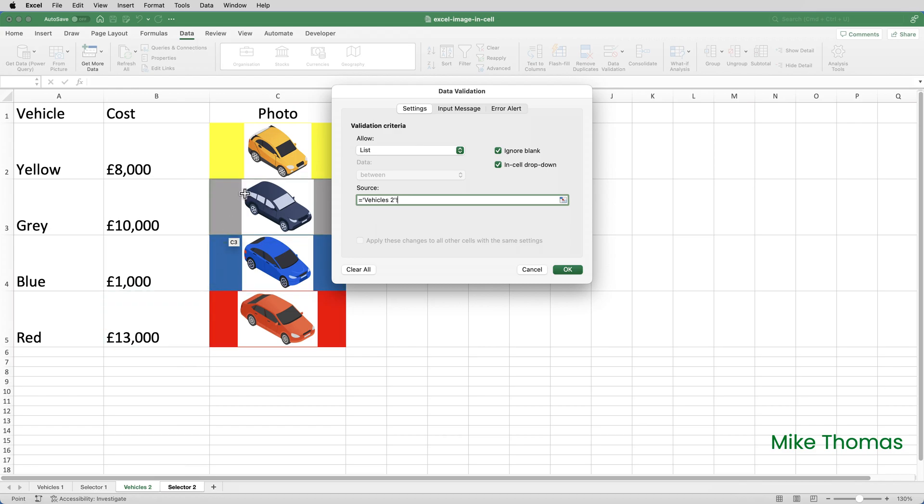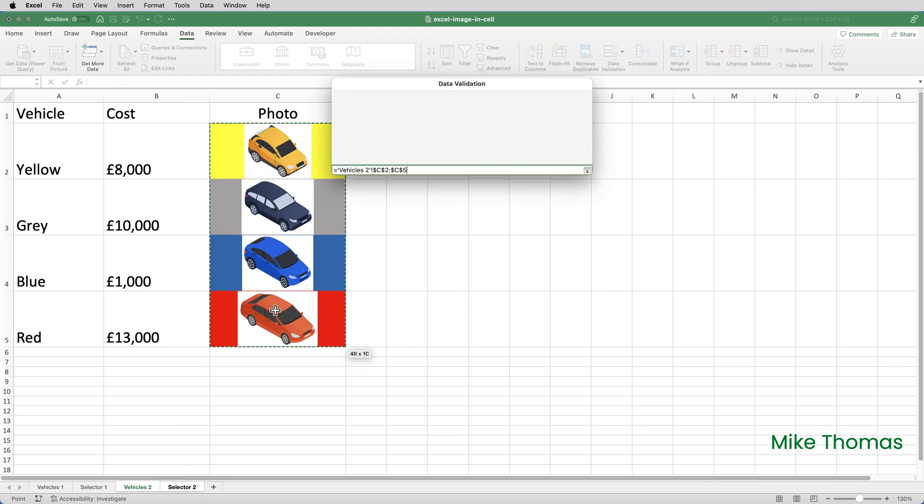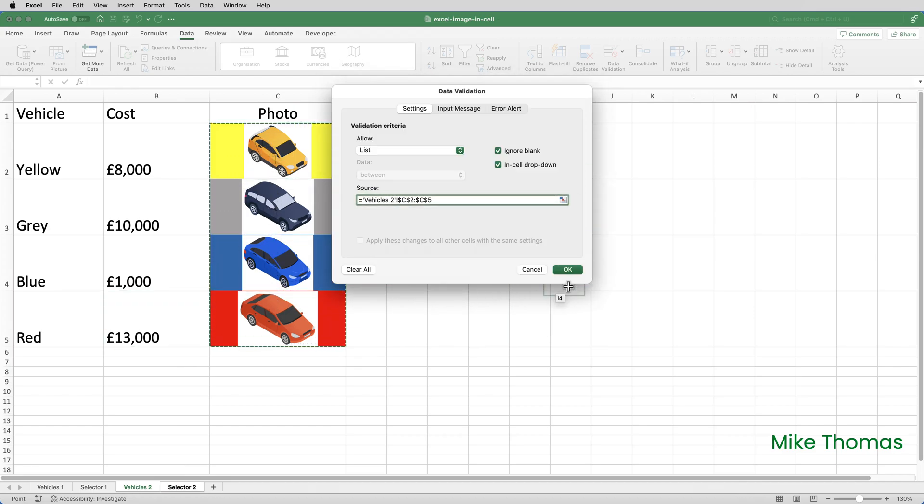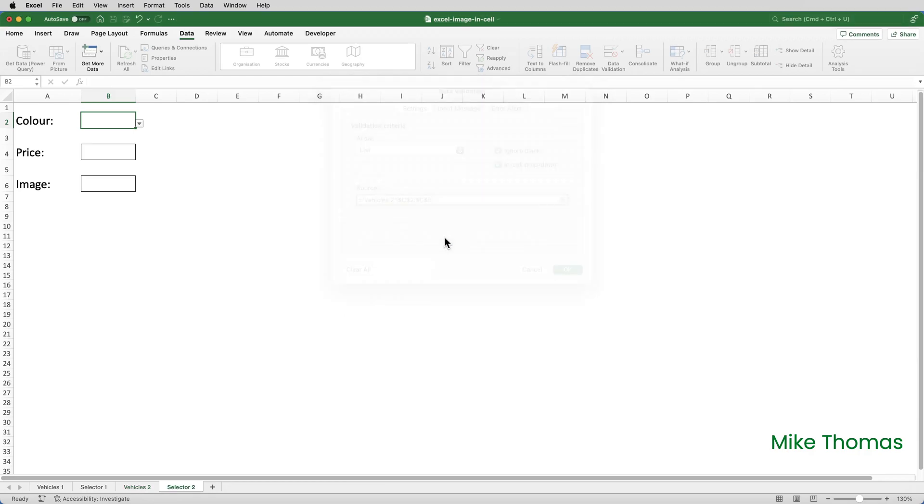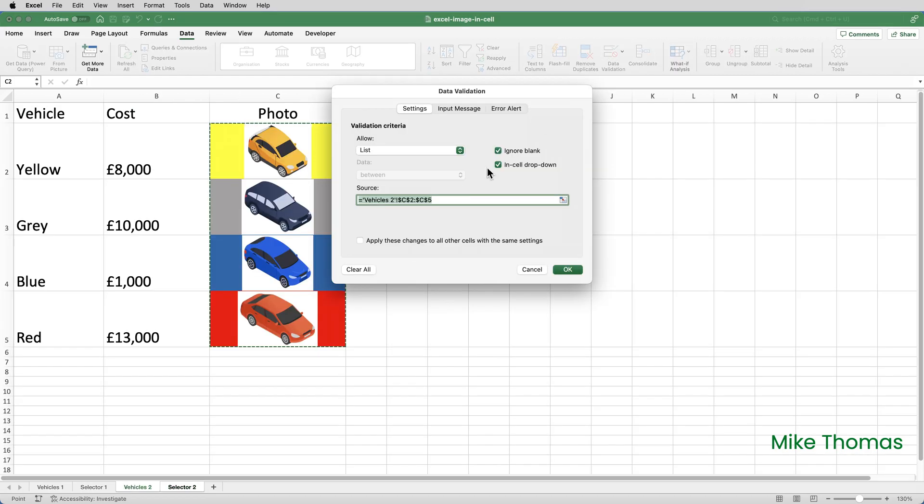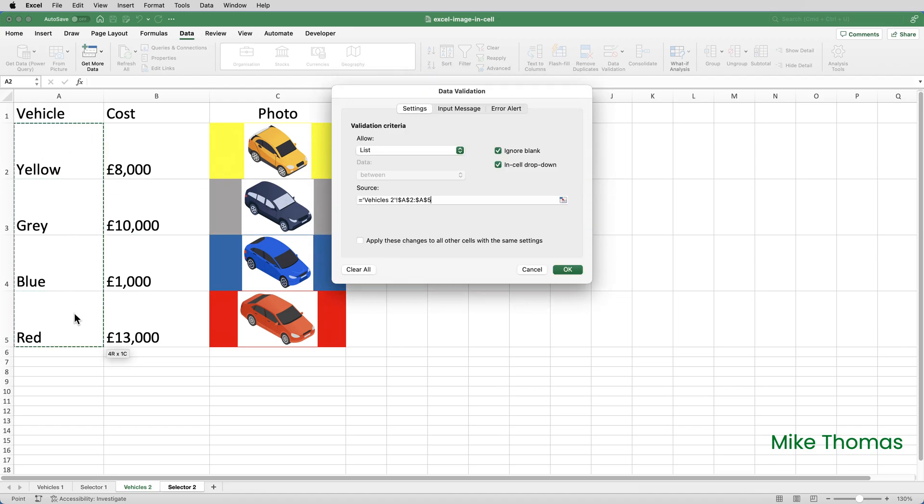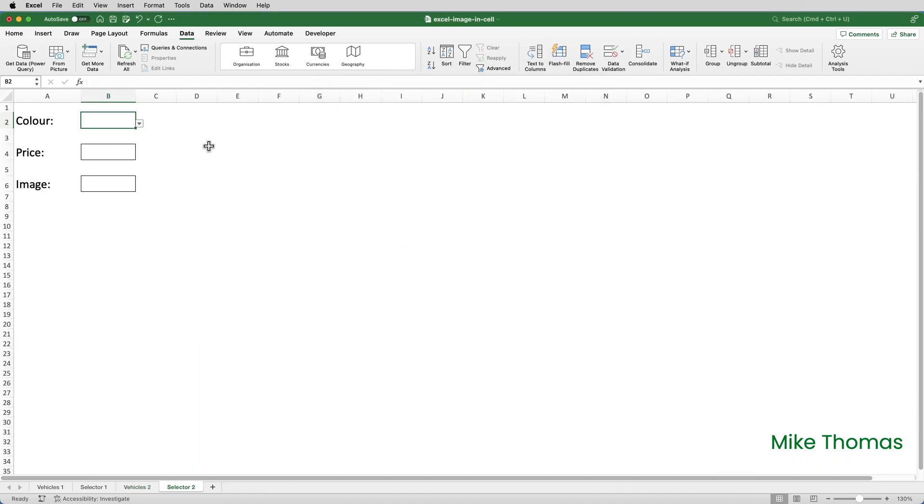Now, what would be nice is if I could select the cells with the images in, and then it actually displays the images in the drop down, but that doesn't work. So what I'll need to do is go back to data validation and set the validation up to be the cells with the colors in. And then what that will do is that will give me the actual colors.